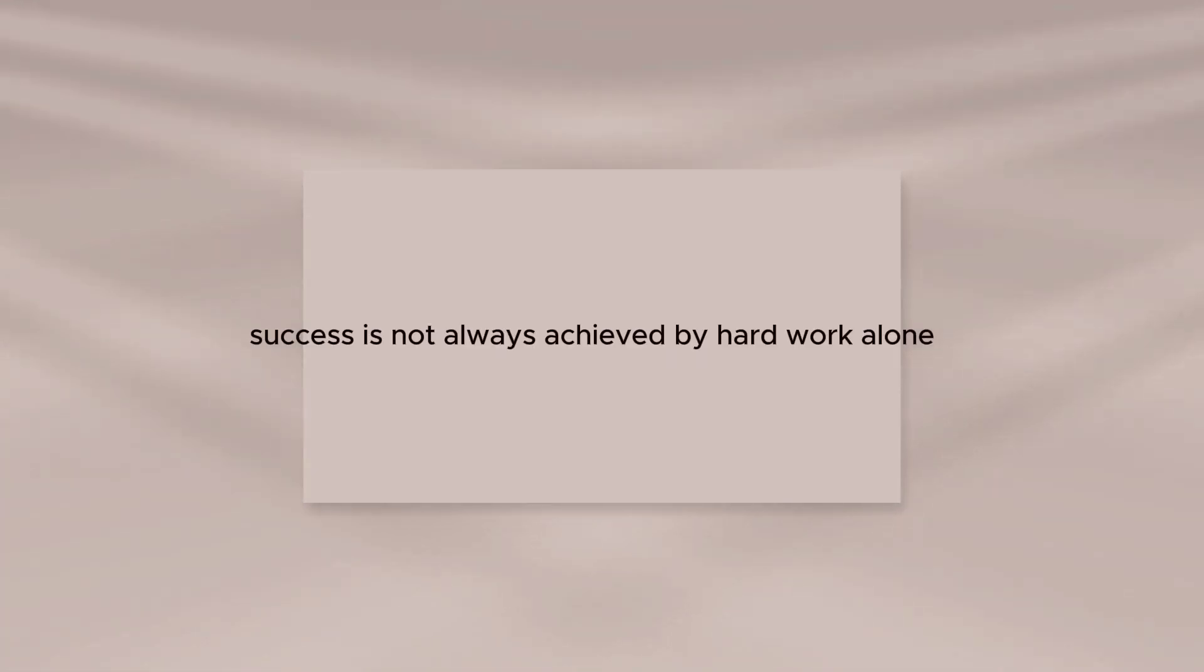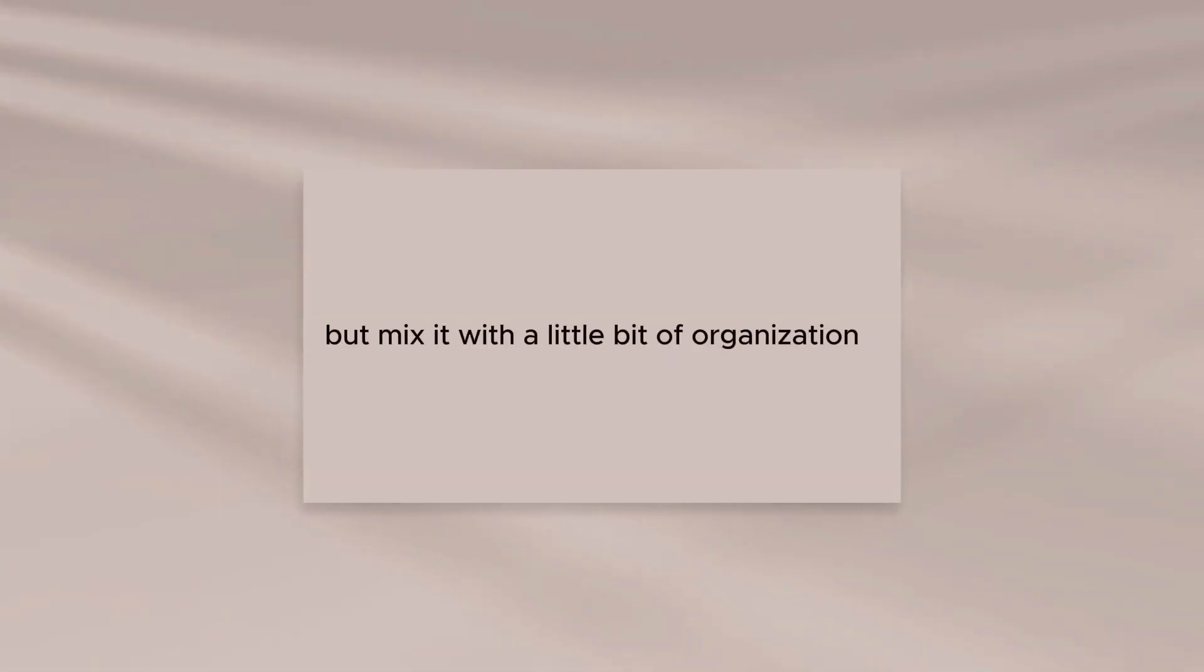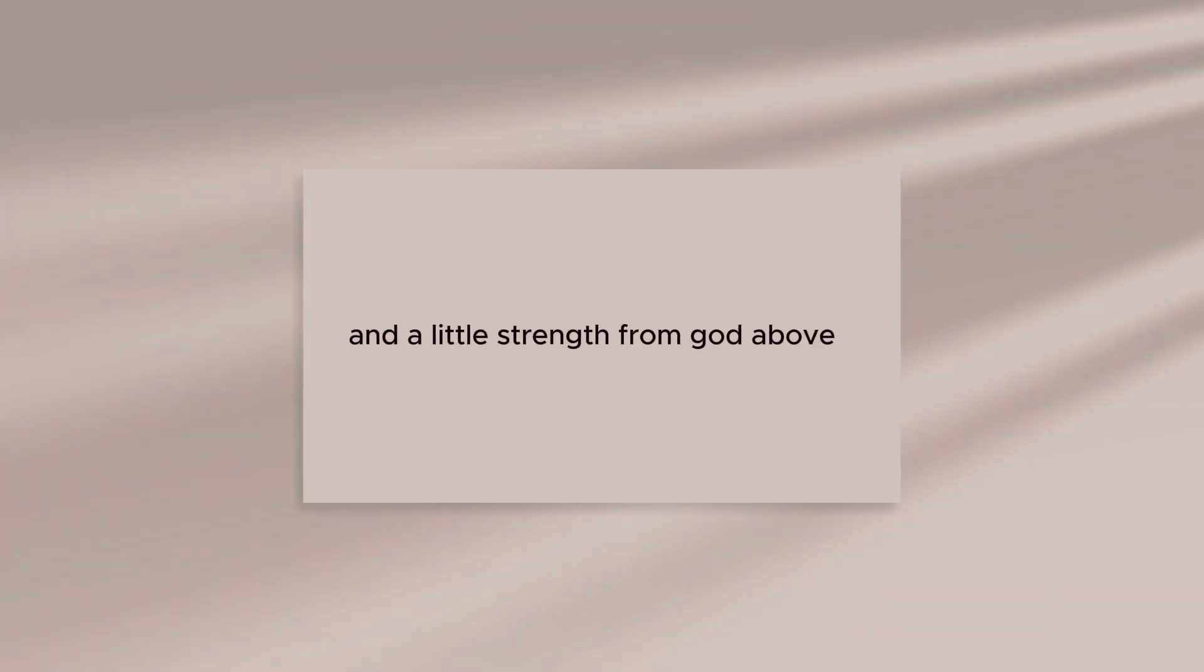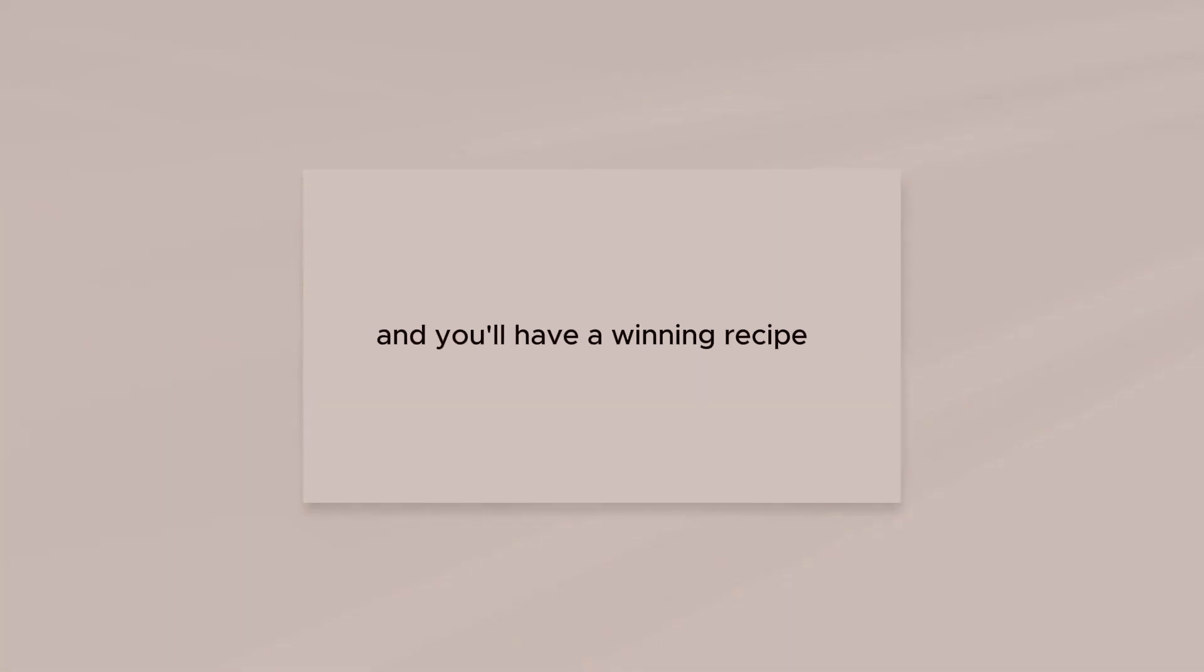Success is not always achieved by hard work alone, but mix it with a little bit of organization and a little strength from God above, and you'll have a winning recipe.